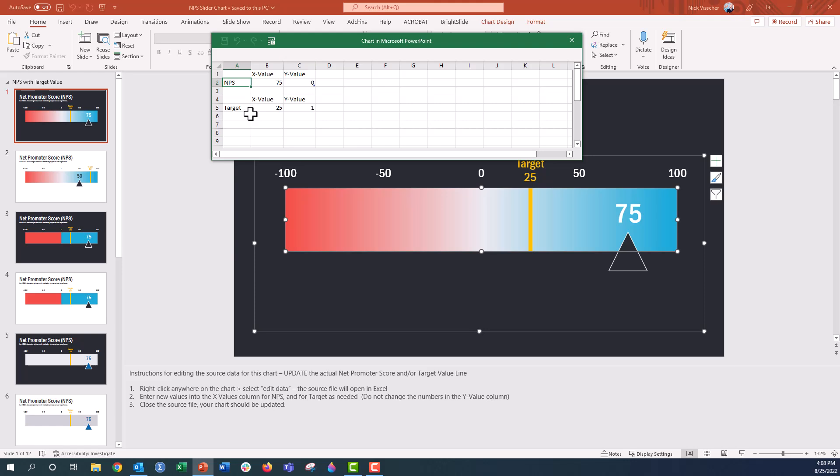Don't touch the Y values here. This chart is actually an XY scatterplot and the Y values are set and good to go. So you don't need to mess with those. You can just update the X values here in the NPS and target value.